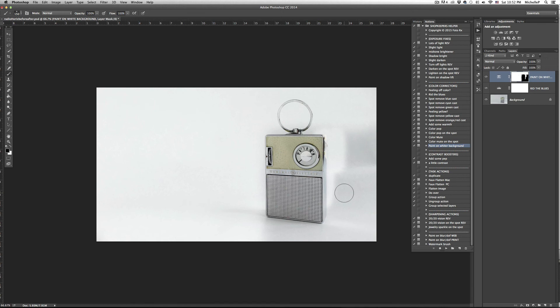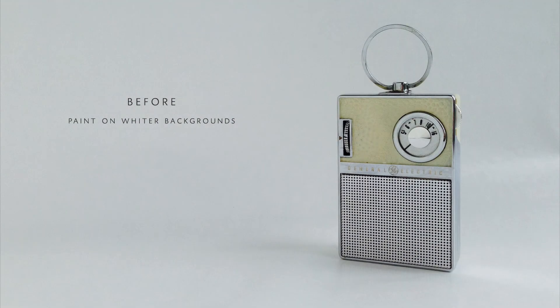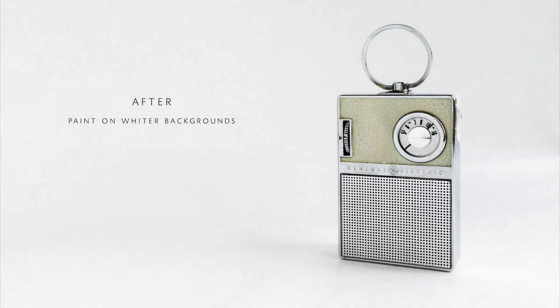We are over the moon excited about this. Finally, a way to get those brilliant white backgrounds that look so professional and it couldn't be easier. We can't wait for you to give it a try.